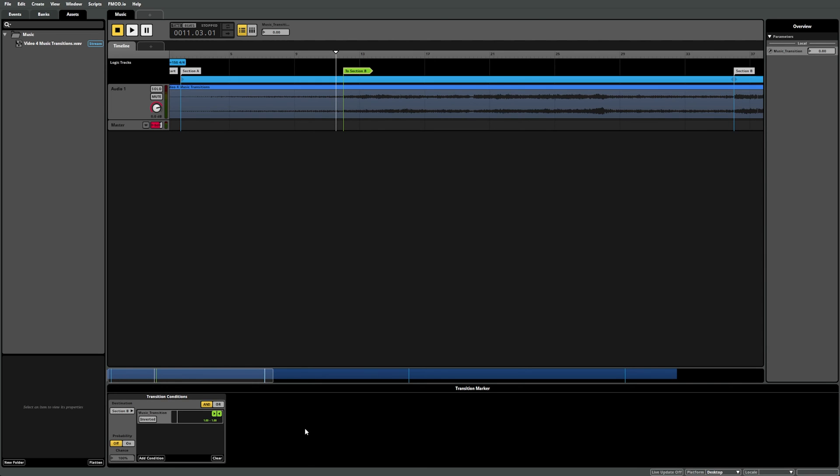Now, if we move our Music Transition parameter by left-clicking and dragging it up, you can see that when the parameter is set to 1, the Music Transition condition changes to a lighter color, indicating that it's active. When the parameter is any value except 1, however, it returns to gray, indicating that it's inactive.